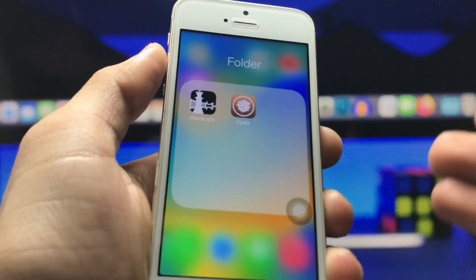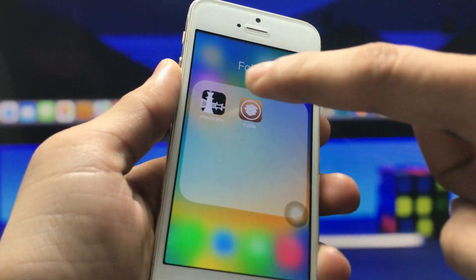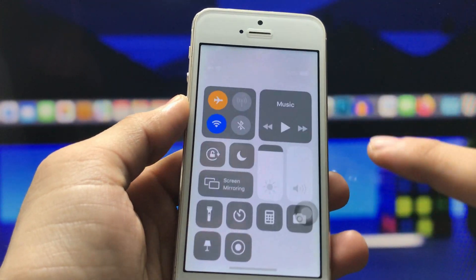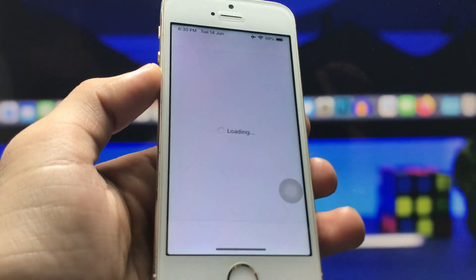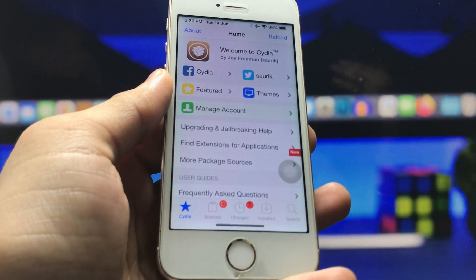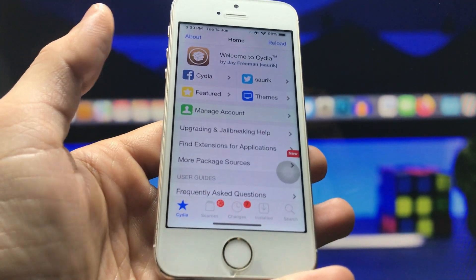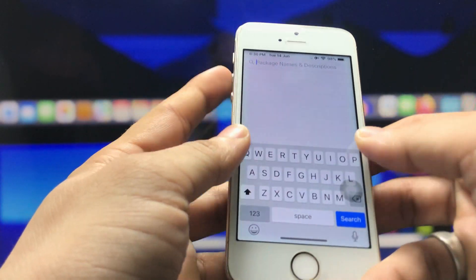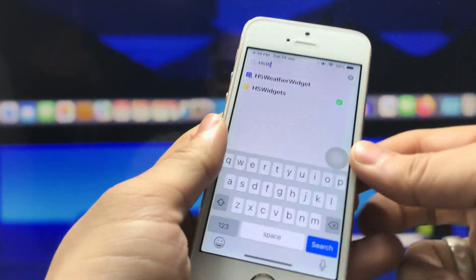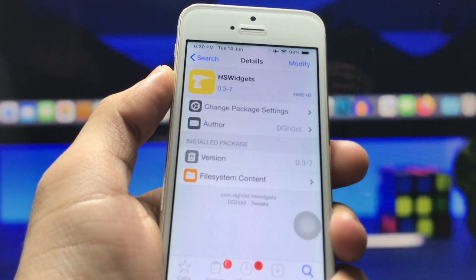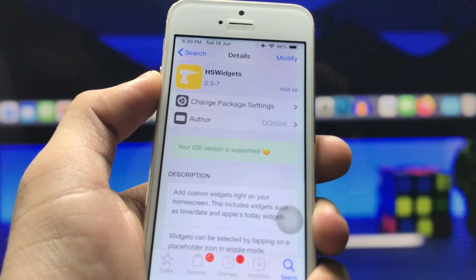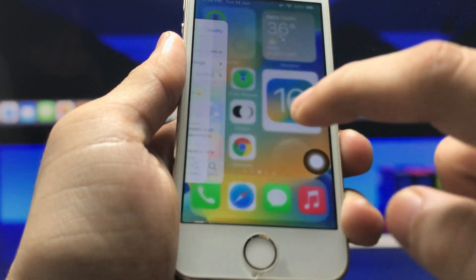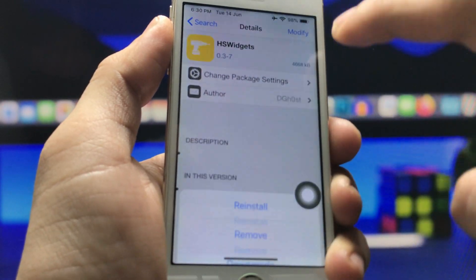After installing Cydia, open the app on your iPhone. Connect the iPhone to the internet, then launch the application — you will see Cydia is now completely open. First, we are going to install the iOS 16-like widgets. Search for 'HS Widgets' in Cydia. This is the HS Widgets tweak — install it first in order to get widgets on older iPhones that don't have iOS 16.